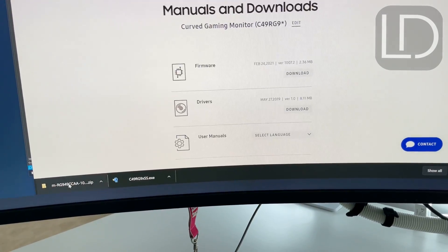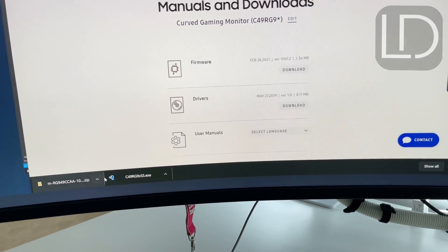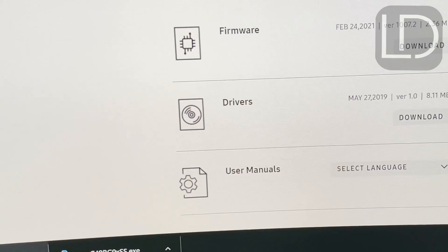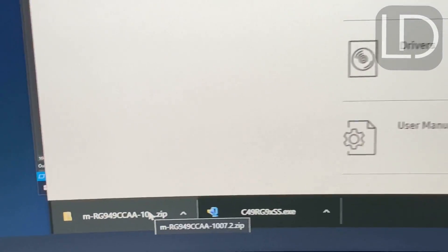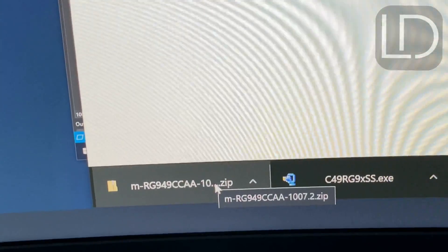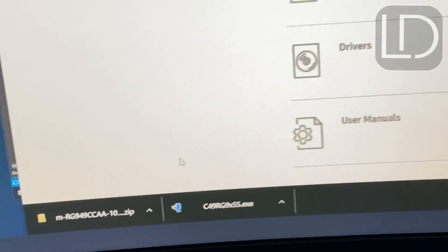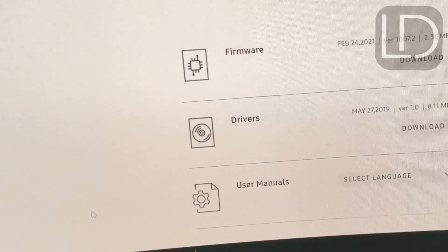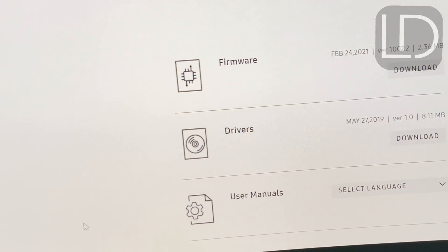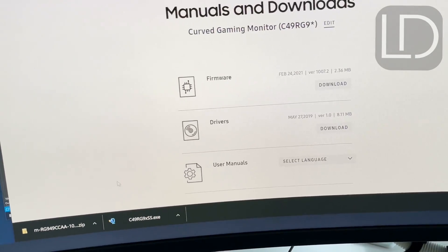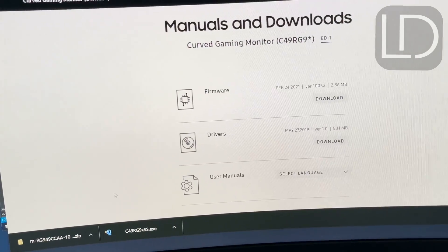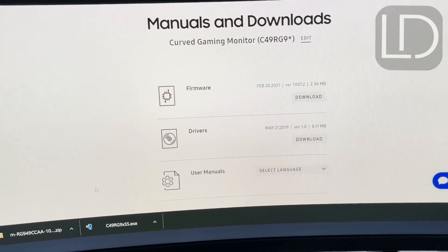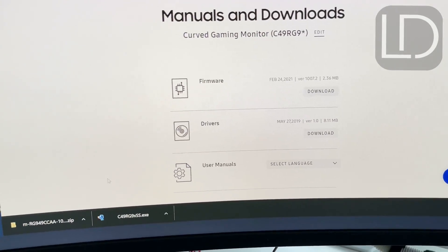The firmware, when it downloads, if you see down here, it's just a zip file. Inside that file, there's a folder and inside that folder, there's a single file with the extension .bin.